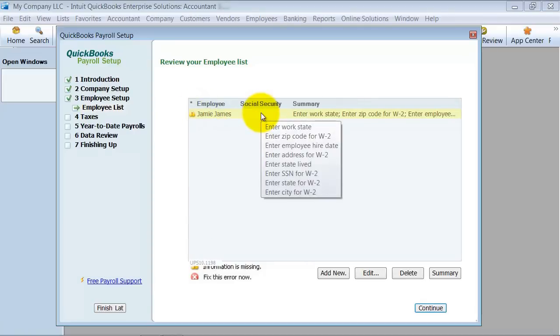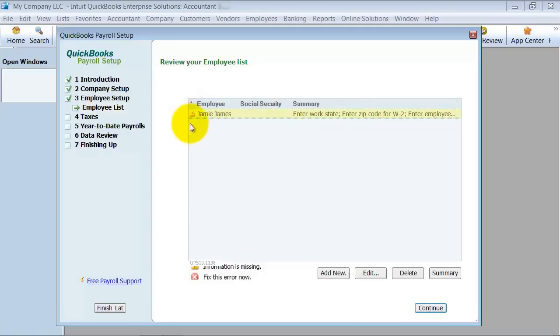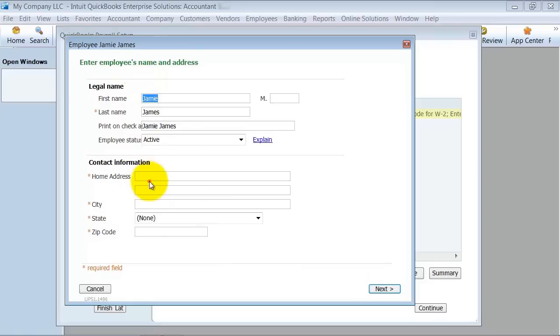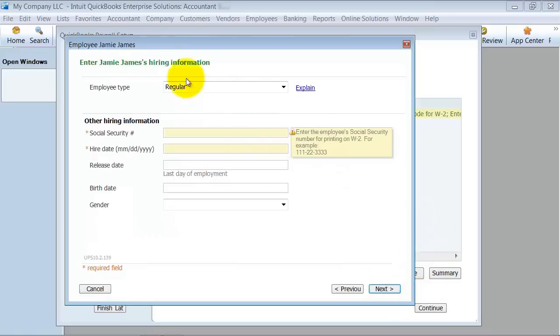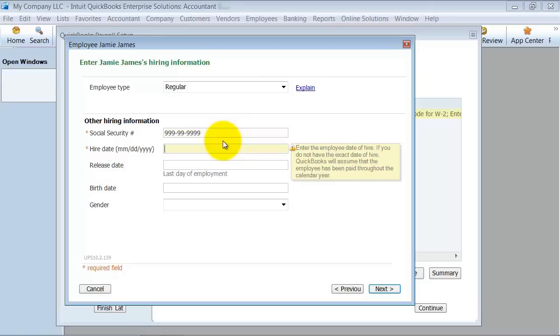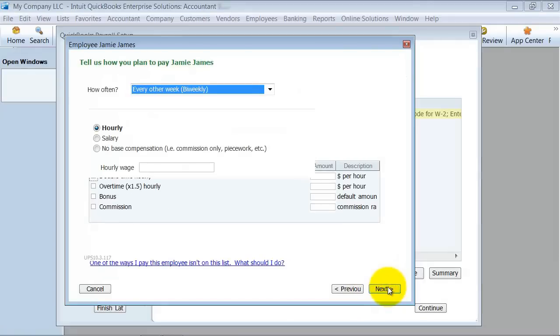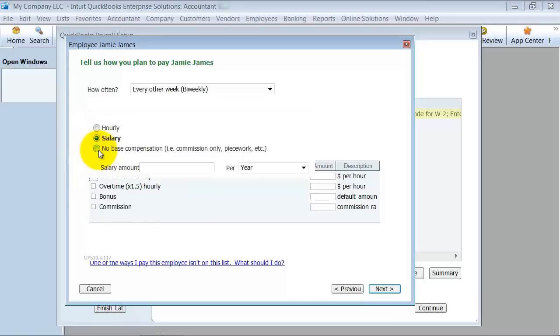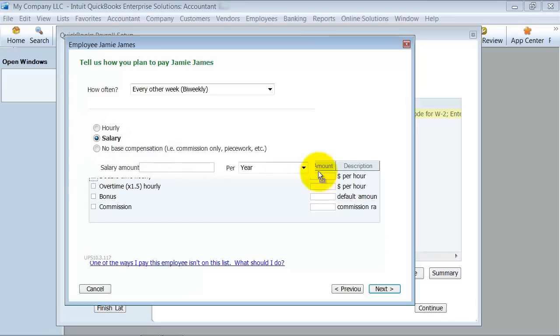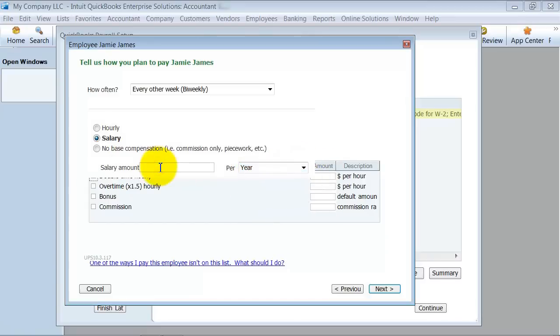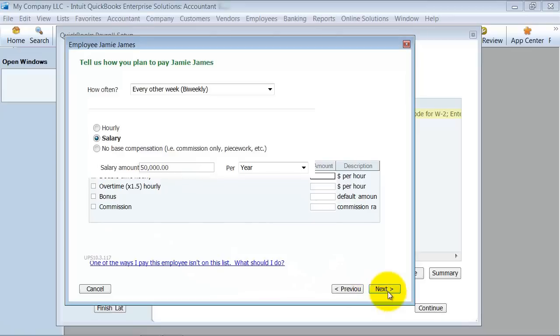So we have our employees set up and we're going to say continue. I have one employee set up in here and it's telling me I've got a warning here. So I've got to edit this employee. I need to put in their address. And next, what's their social security number? What's their hire date? You have to have a hire date. And I'm going to say next again. Are they hourly? Salary? What's no compensation? So I'm going to go ahead and mark them as salary. Now you want to do that. This is salary per year, per month, per paycheck. I'm just going to go ahead and say per year, 50,000.